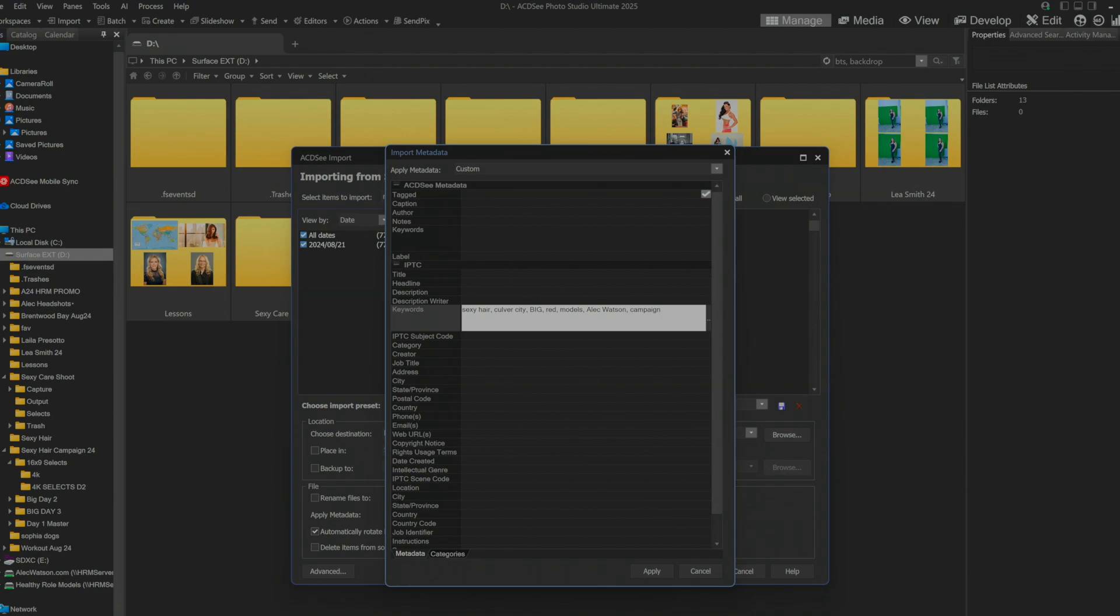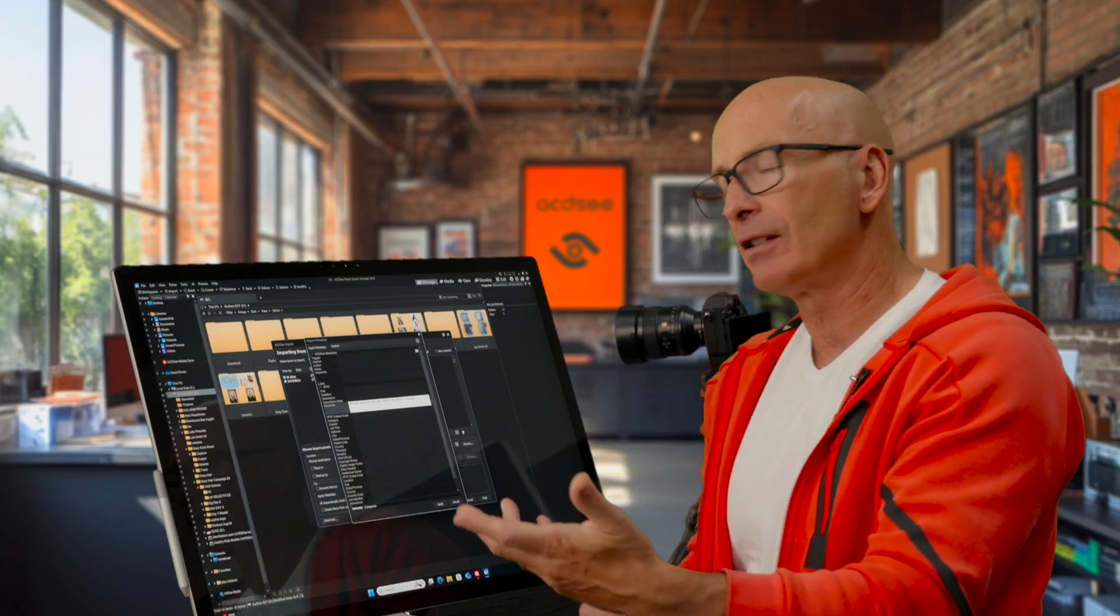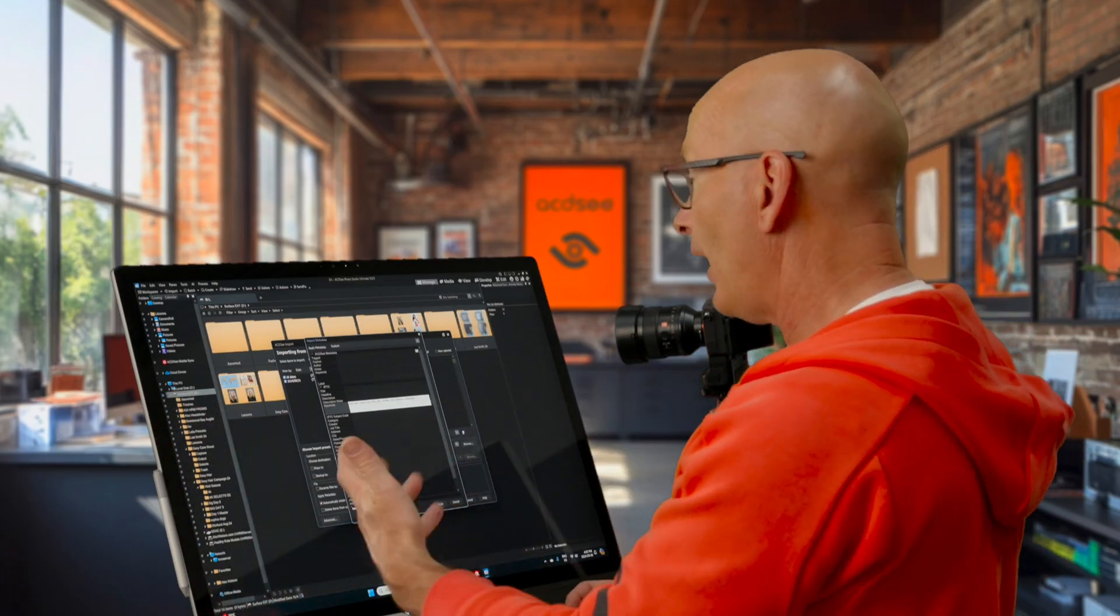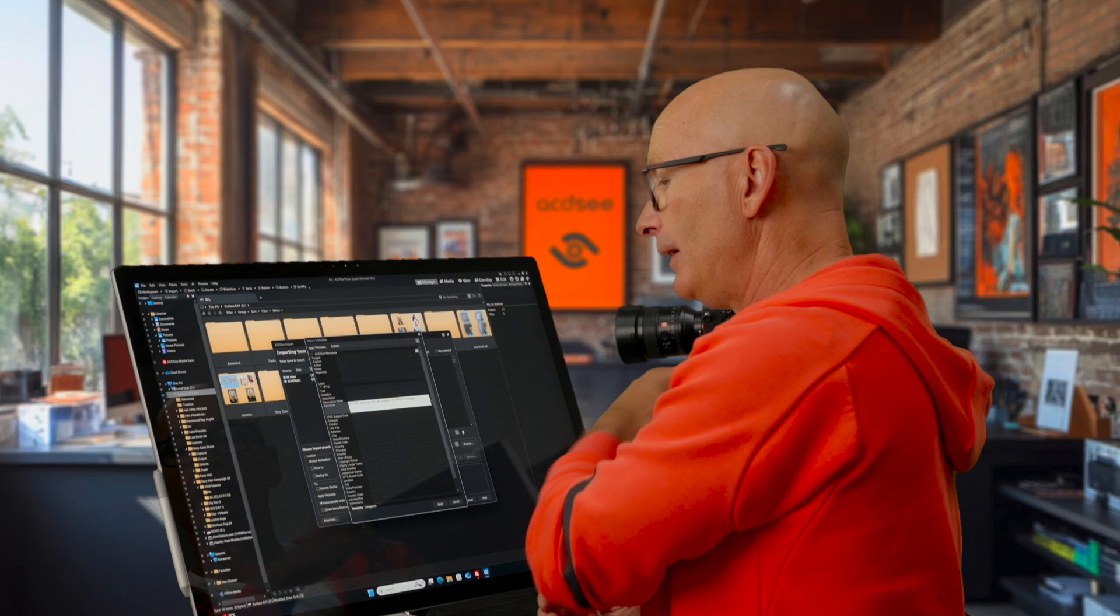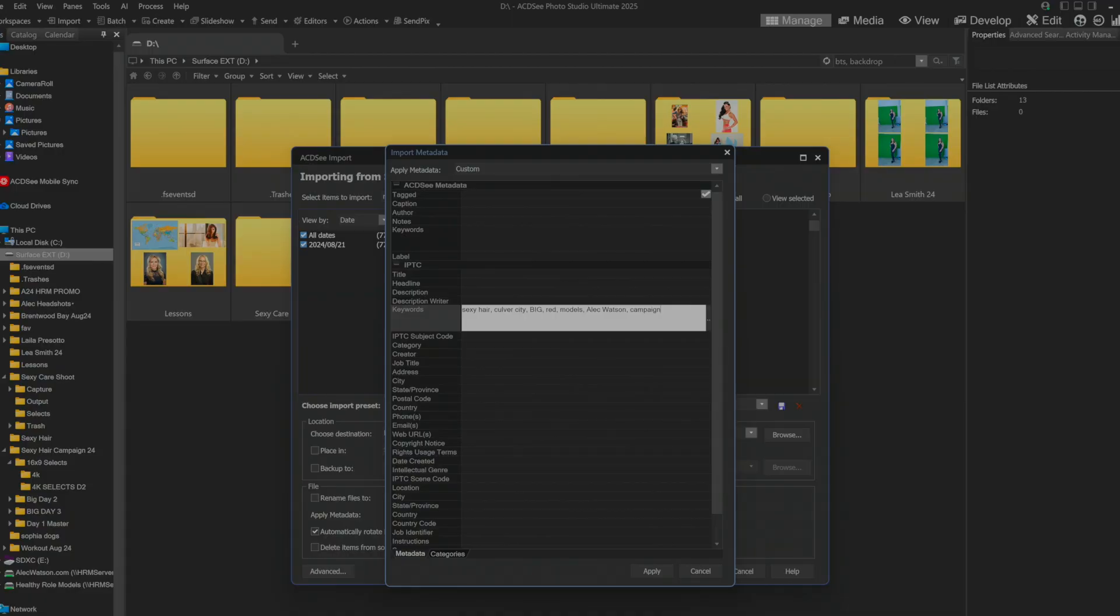These keywords will show up in the future on anybody's computer and even honestly when Google does a search it can actually find keywords still inside of JPEGs. Now there's all sorts of information down here.